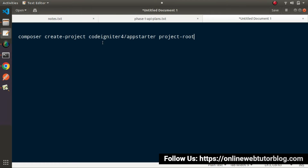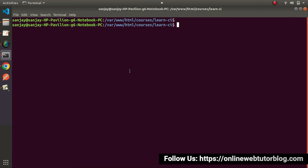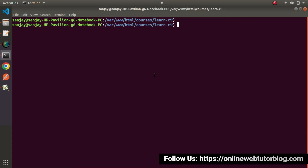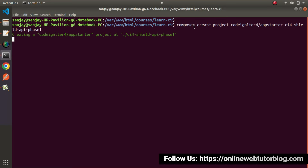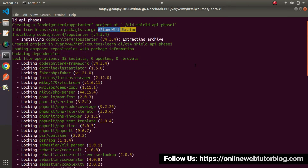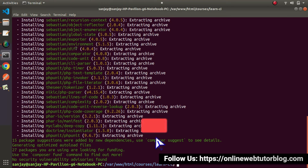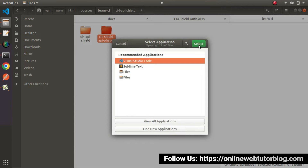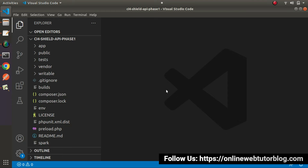Let's open a new terminal tab and paste the command here. This time the project name will be ci4-api or let's say silt-api. I will copy the whole command, go back to the terminal — we are inside the learn-ci folder — and paste this command and press enter. By using Composer we are creating our new setup. Make sure Composer is installed on your system. The project has been successfully downloaded and installed. I will open this setup in my VS Code editor. Now let's go and execute it first in the browser.